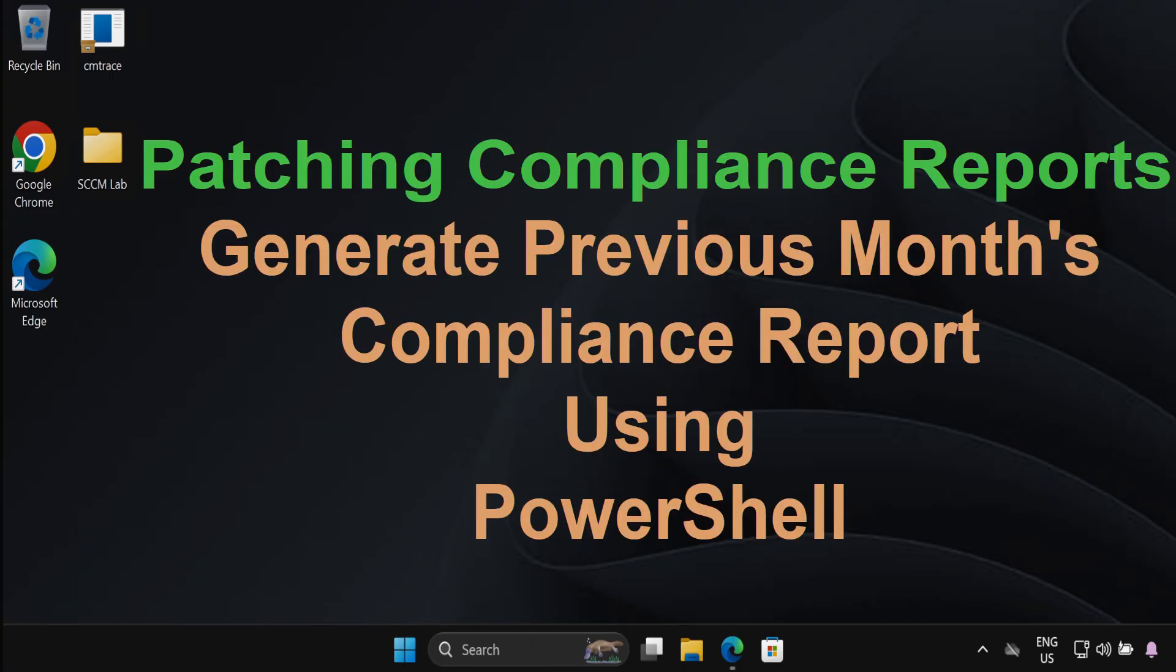In today's video I will demonstrate how to generate a patching compliance report for the previous months. I have received numerous inquiries on generating Windows patching compliance reports for Intune managed devices, especially for previous months, on my various social media platforms.